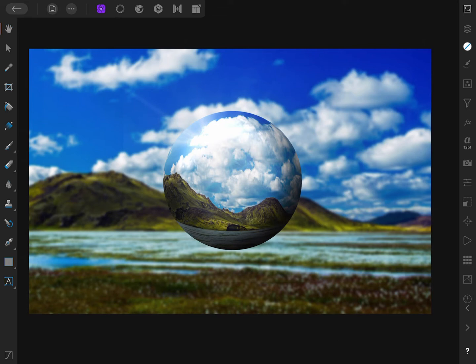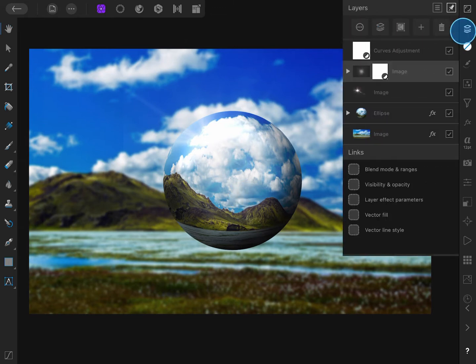How can we invert a layer or a mask in Affinity Photo for iPad? Let me demonstrate it with this document.